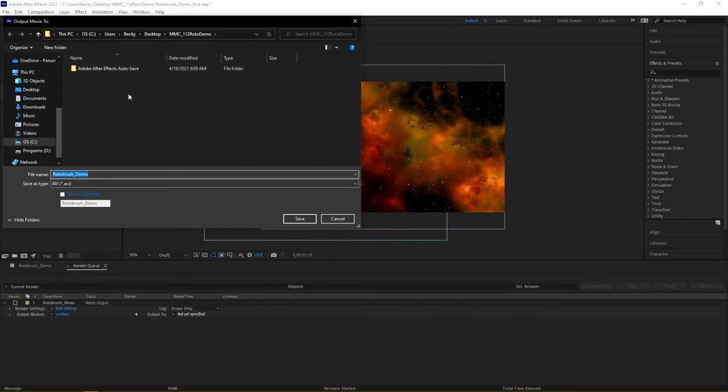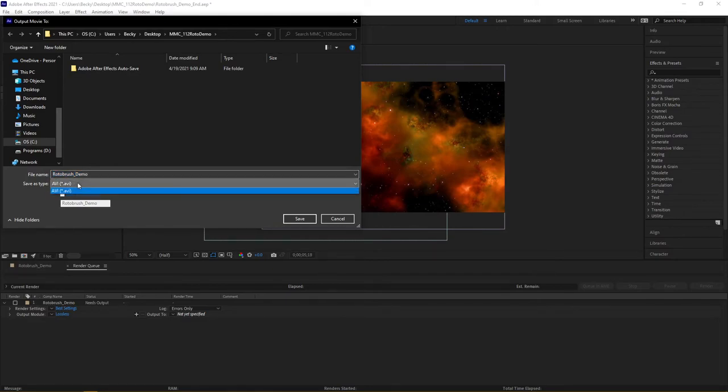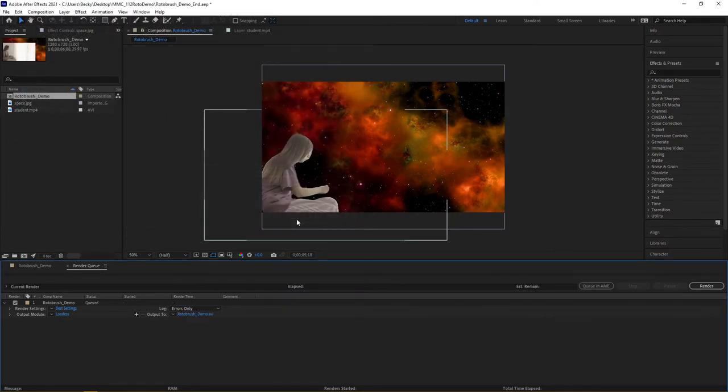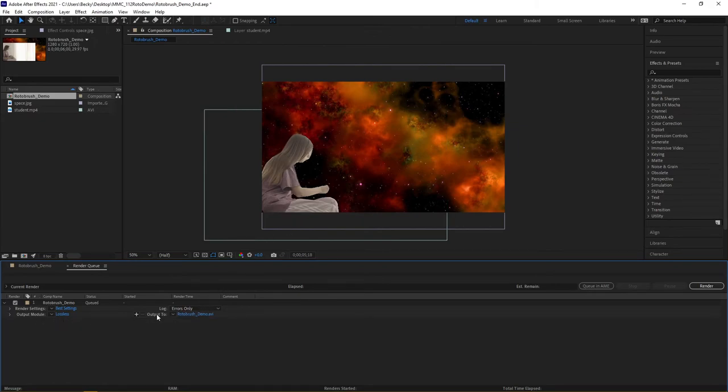And here you can see it's going into my folder, my project folder. It's keeping the same name as the composition, and it's going to output as an AVI. An AVI is going to be fine for this. If you're on a Mac, this might be an MOV, which is also fine as well. Now, when I say Save, notice now how under Output Module and Output To, it's changed to the name of the exported file.